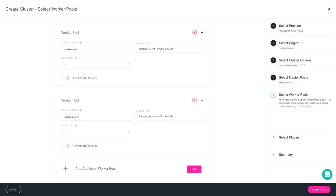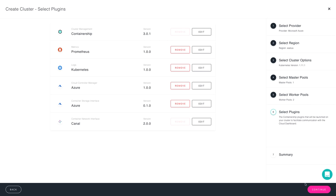I'm now ready to move forward where I come to my plugin screen. Containership Cloud, by default, will launch the cluster management. That is what powers this dashboard, but you do have the option to remove some of the other features we have built in such as Prometheus as well as our logging feature.